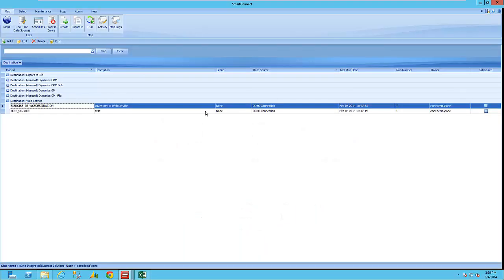Hi, this is Chris Hansen with e-wind solutions. I'm one of our technical consultants here at the team and today we're going to be looking at using a web service destination with Smart Connect.